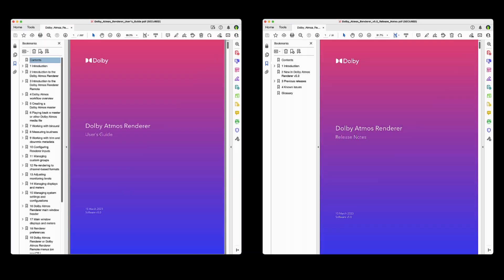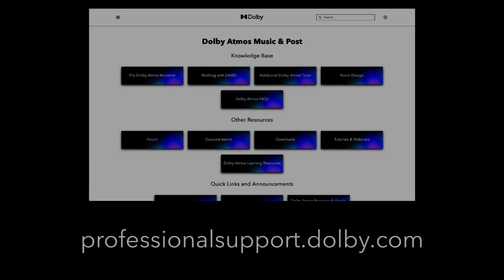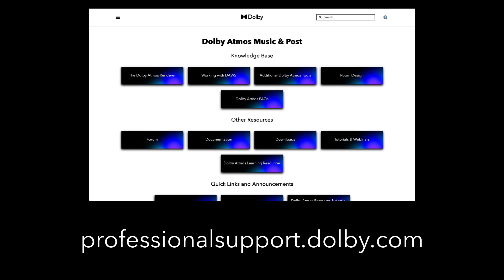For more information on this release and the Dolby Atmos Renderer application, refer to the Release Notes and User's Guide included with the Installer and the Dolby Atmos Professional Support knowledge base. Thank you.